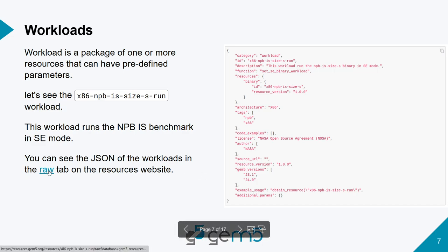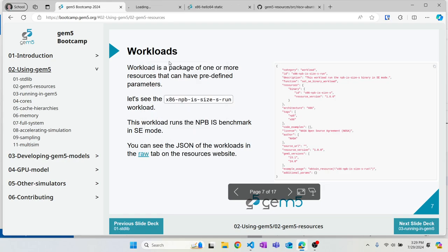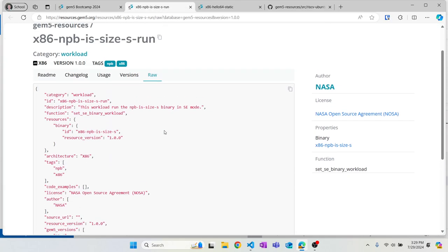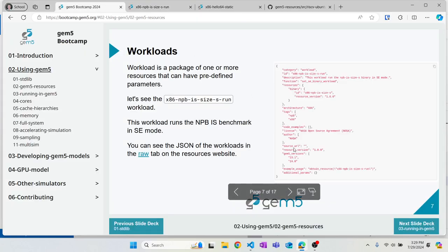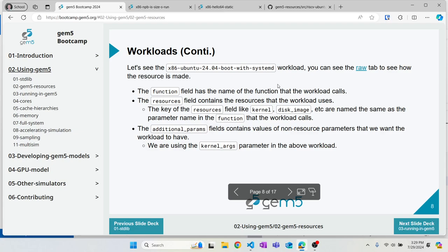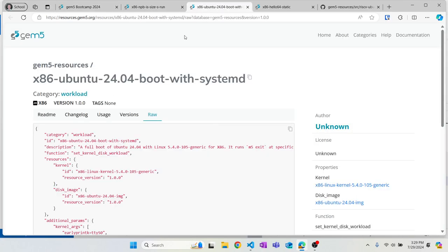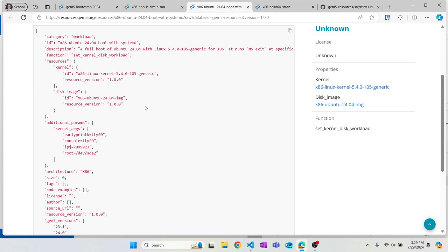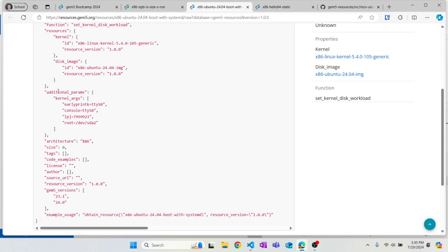The workload also has details like what ISA it is, what resource version, and what versions of GEM5 it runs with. All this information is available on the raw tab on the GEM5 resources website. We can also look at a full system workload — the x86 Ubuntu 24.04 boot with systemd — which boots Ubuntu 24.04 for full system simulation using the Linux 5.4.0-105-generic kernel and an x86 Ubuntu 24.04 image. It runs set_kernel_disk_workload and supports additional parameters like a run script or kernel arguments.